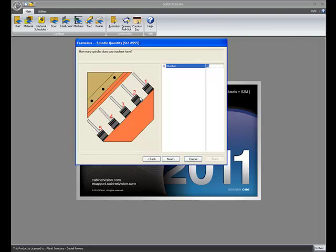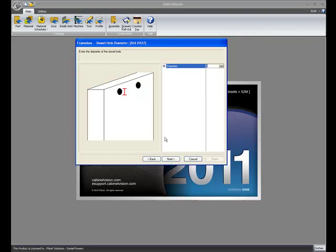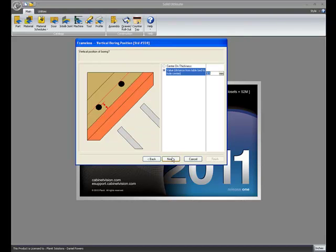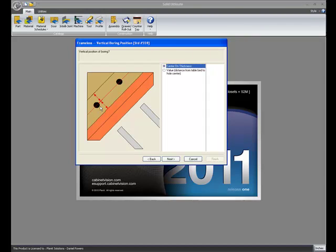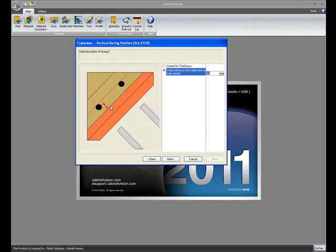I can set the number of spindles that I have in this particular scenario. I said I've got 10. I set the hole diameter and the depth and the end depth. I can tell the program if I want to center the holes on the thickness of the part. So if I've got a 3 quarter inch top and bottom, I would center it and the holes would have a center of 3 eighths of an inch.